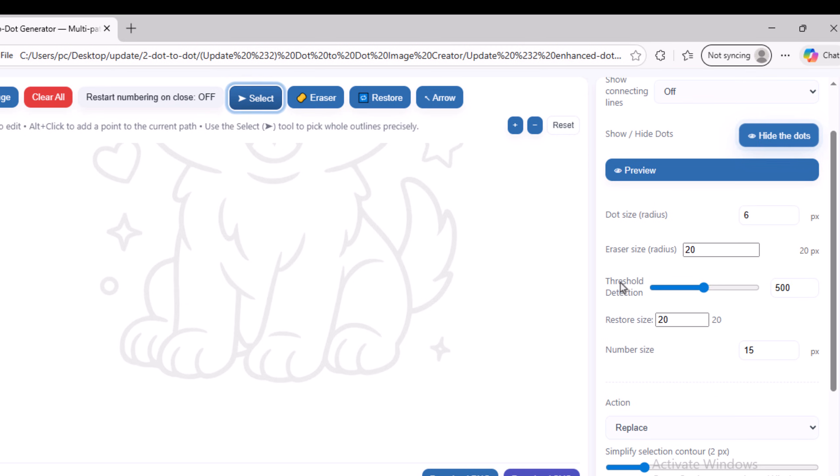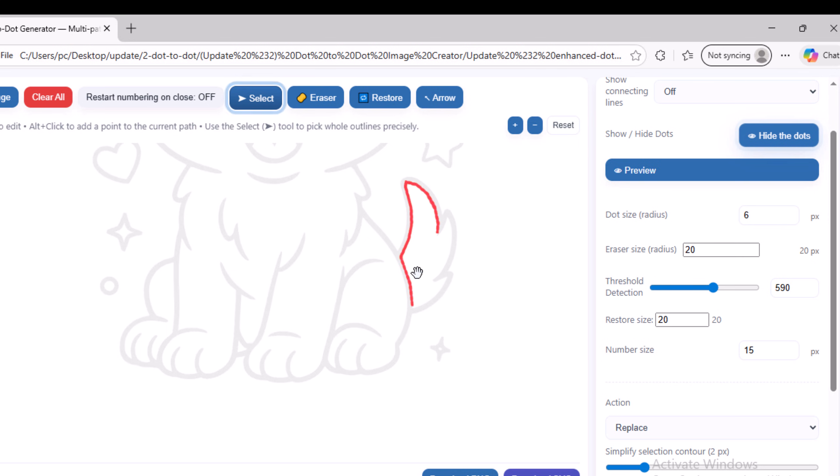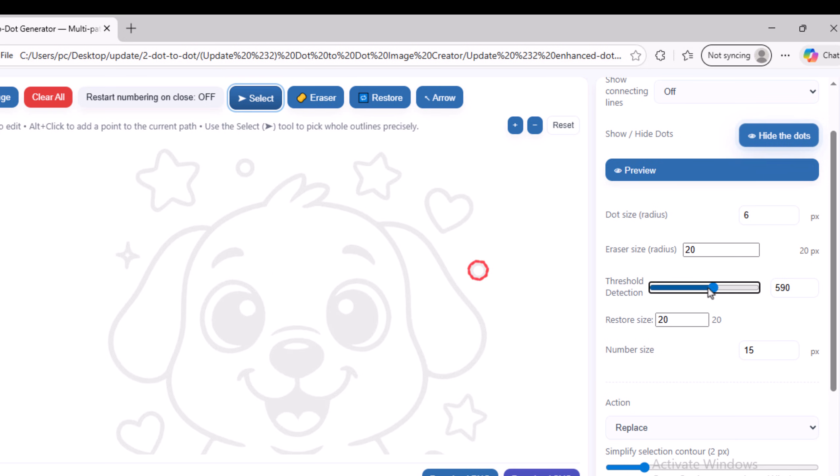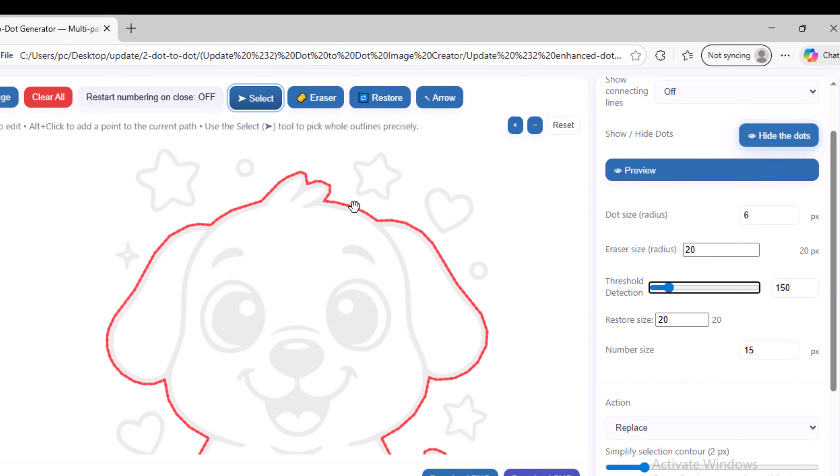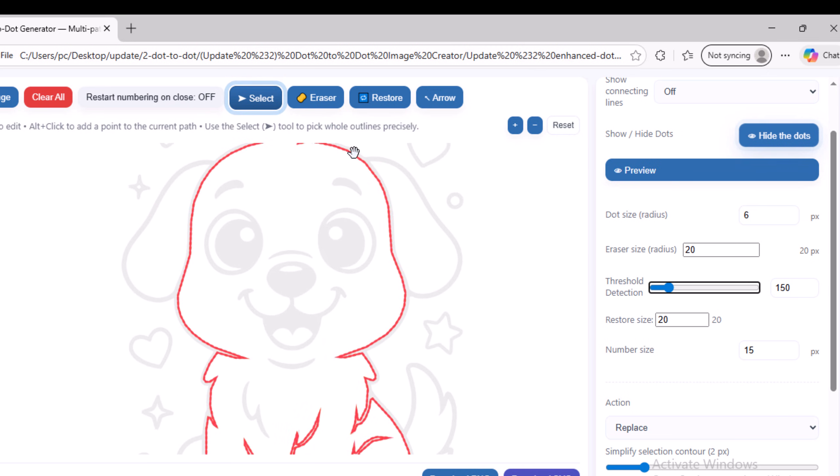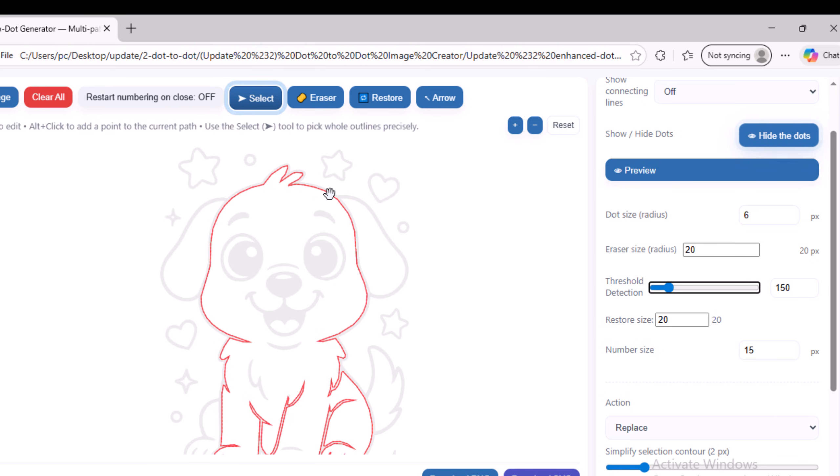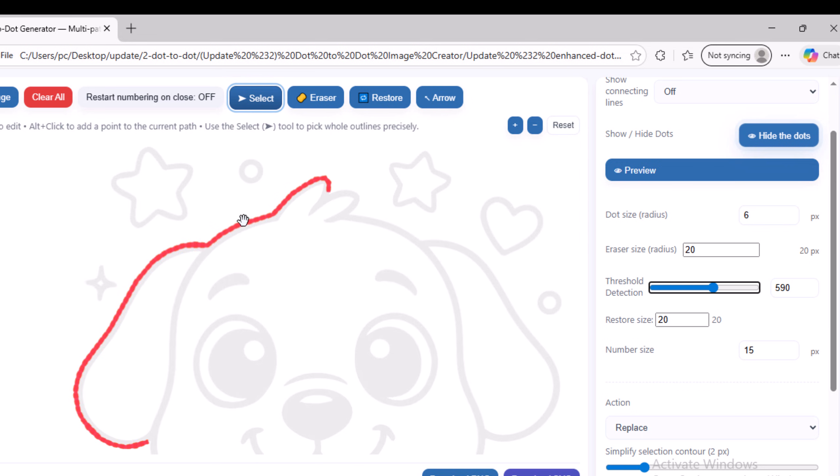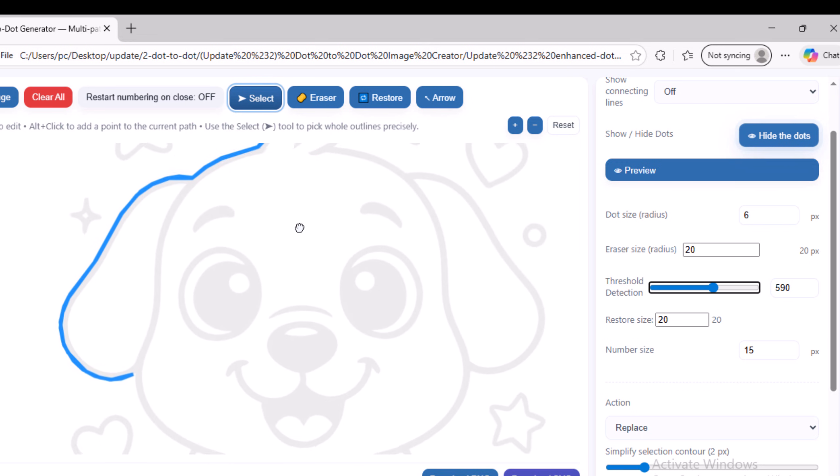Here you can control threshold detection. The higher the threshold value, the smaller the areas selected within the image, and the lower the value, the larger the areas that will be selected. I will slightly reduce the threshold value, and as you can see, I can now select larger areas in the image at once. When you click on any area, it will turn blue, which means that the area has been selected.